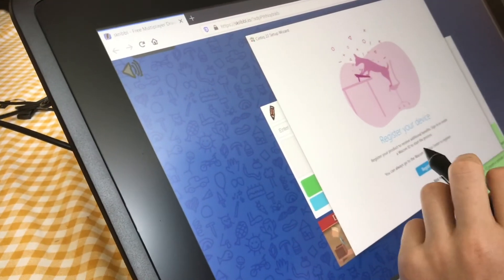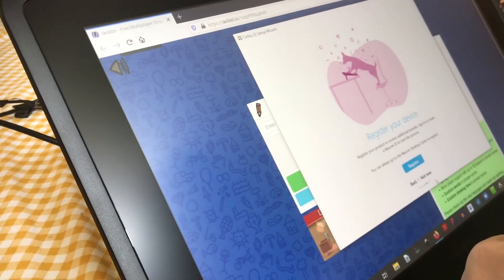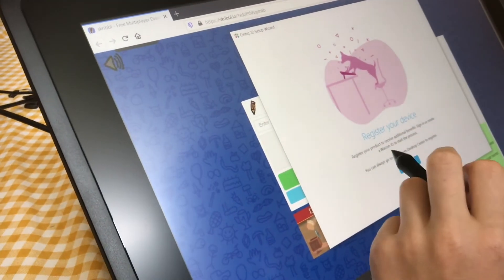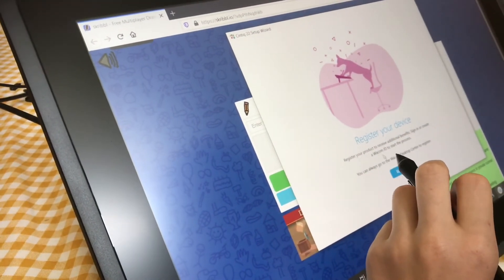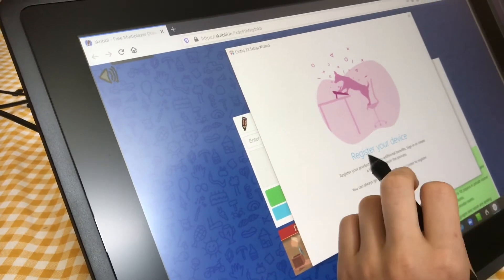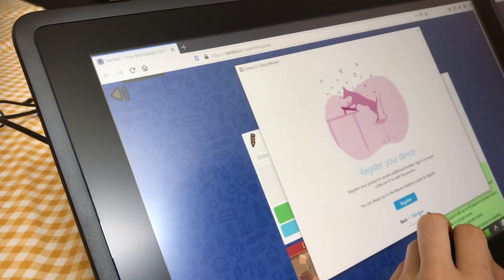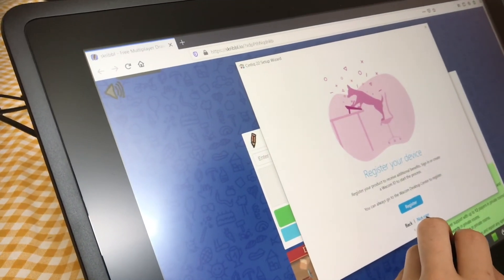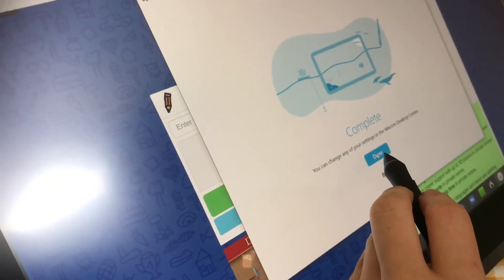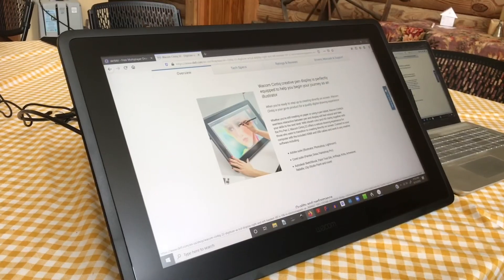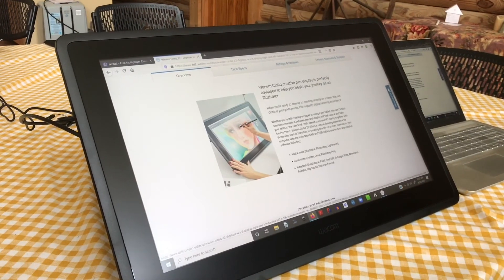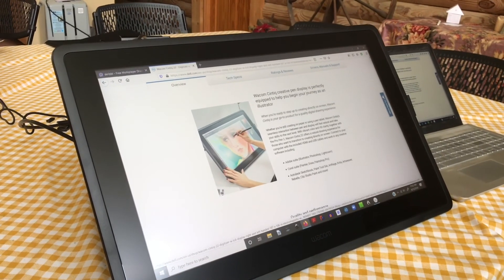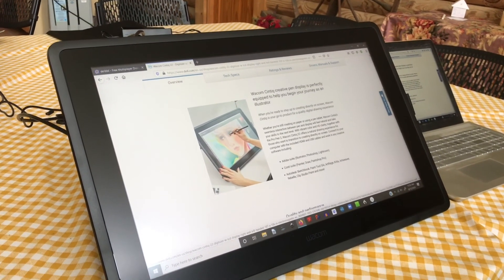If you want, you can register your device to receive additional benefits. We're going to do this later. And that's it—that's how you set up your Wacom Cintiq 22.